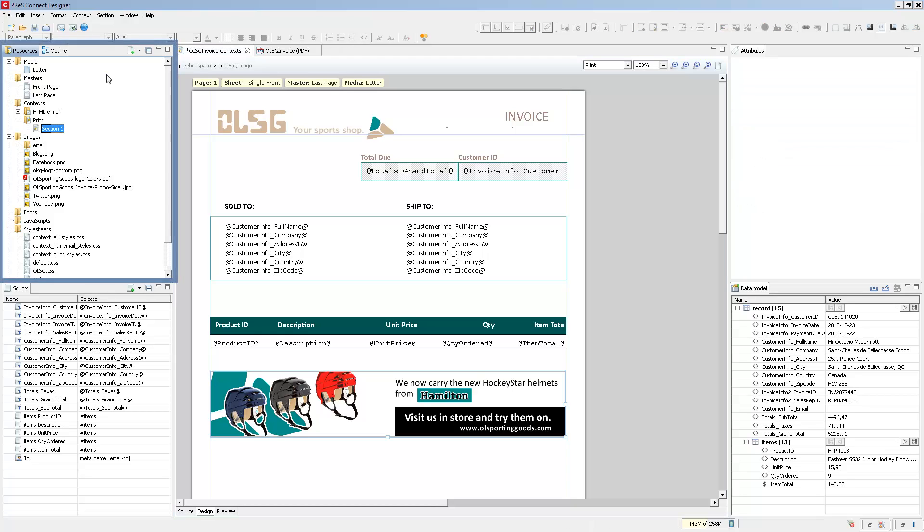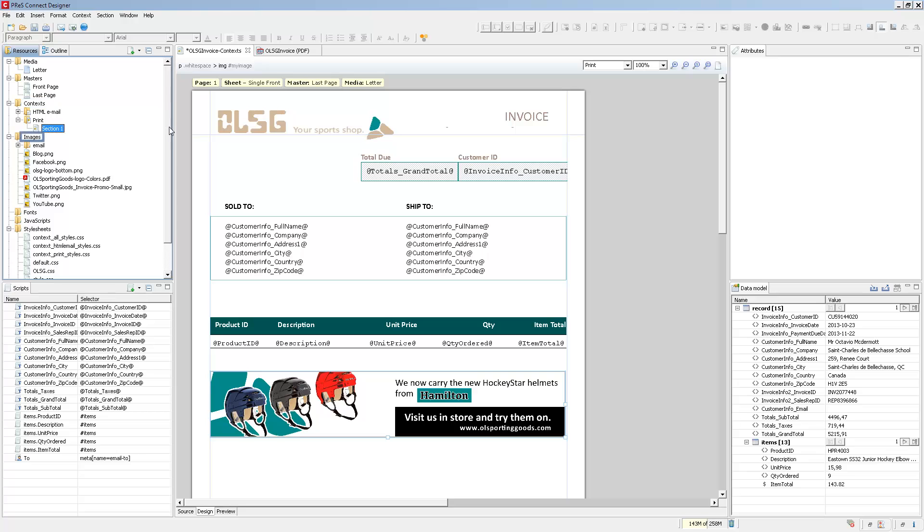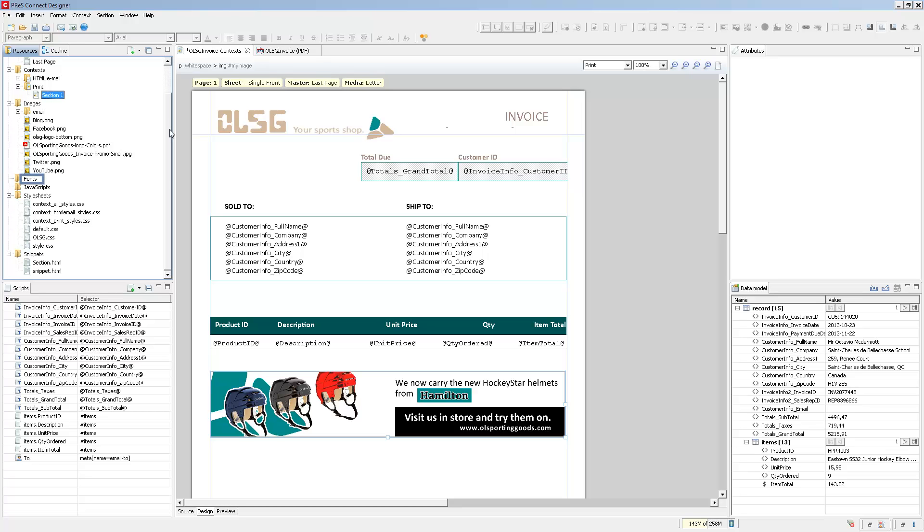The very first pane is the Resources pane, which contains all of the resources that are used inside of the template itself. This includes media, master pages, contexts, images, as well as fonts, javascripts, stylesheets, and snippets.